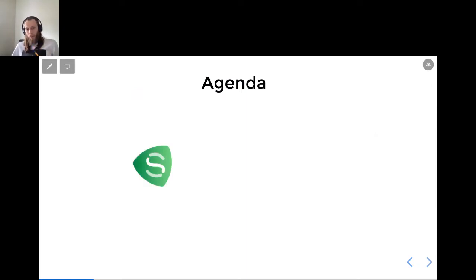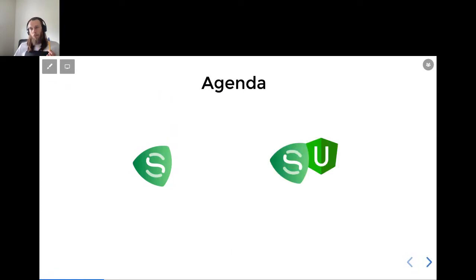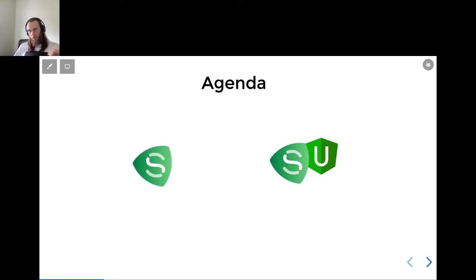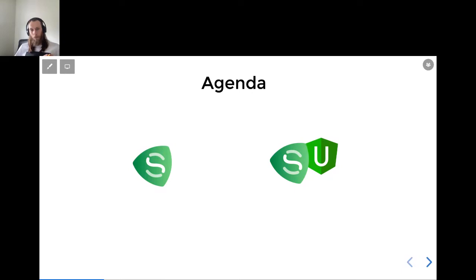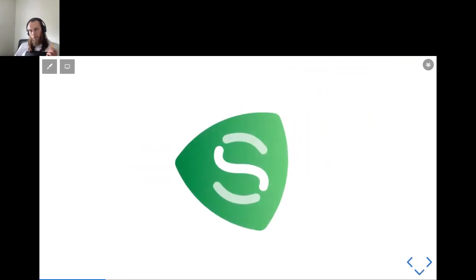Speaking about our agenda, it's quite simple. We will discuss what Scully is, if you haven't heard about Scully. And we will try to compare by different parameters: Scully and Angular Universal. If you work with server-side rendering in Angular, you've probably already heard of Angular Universal.